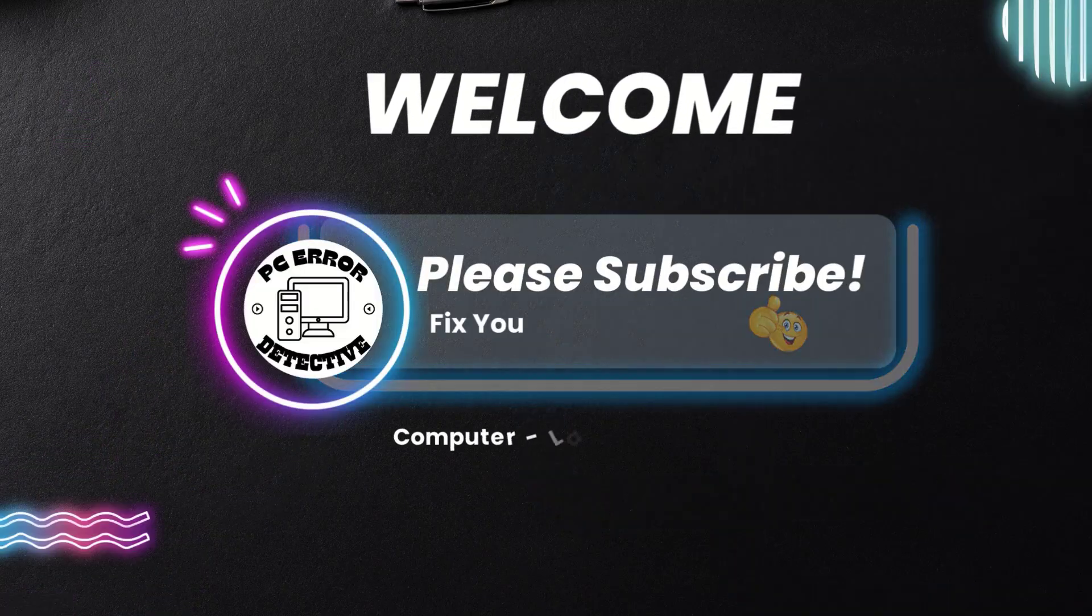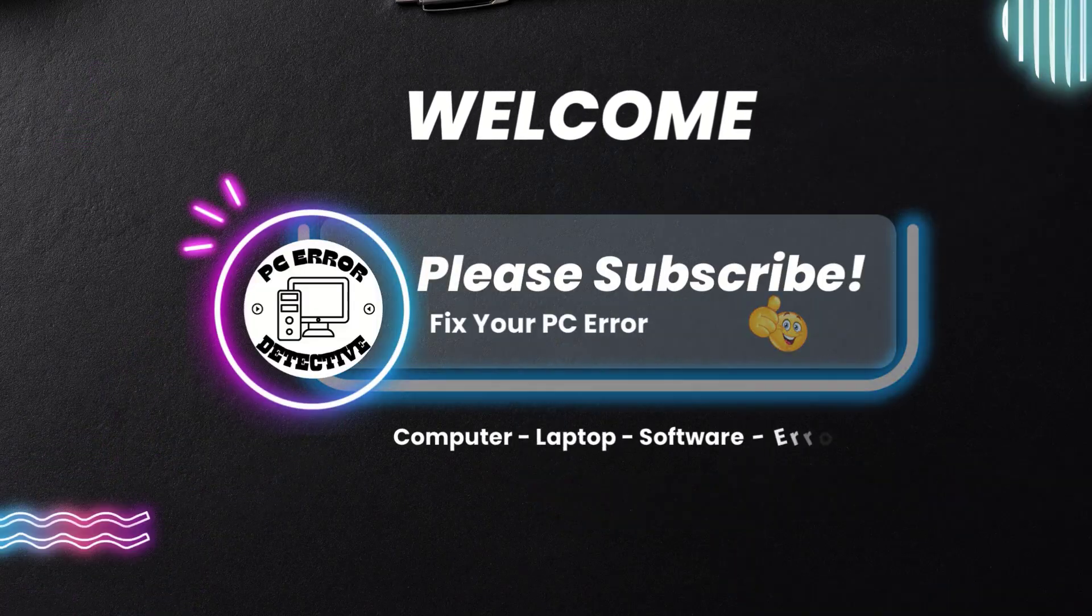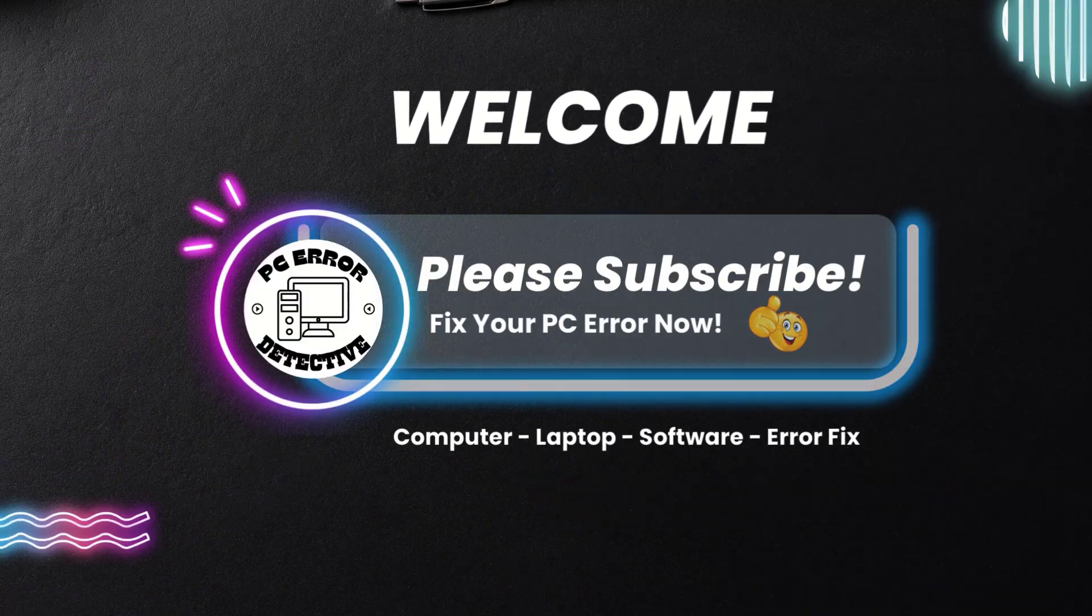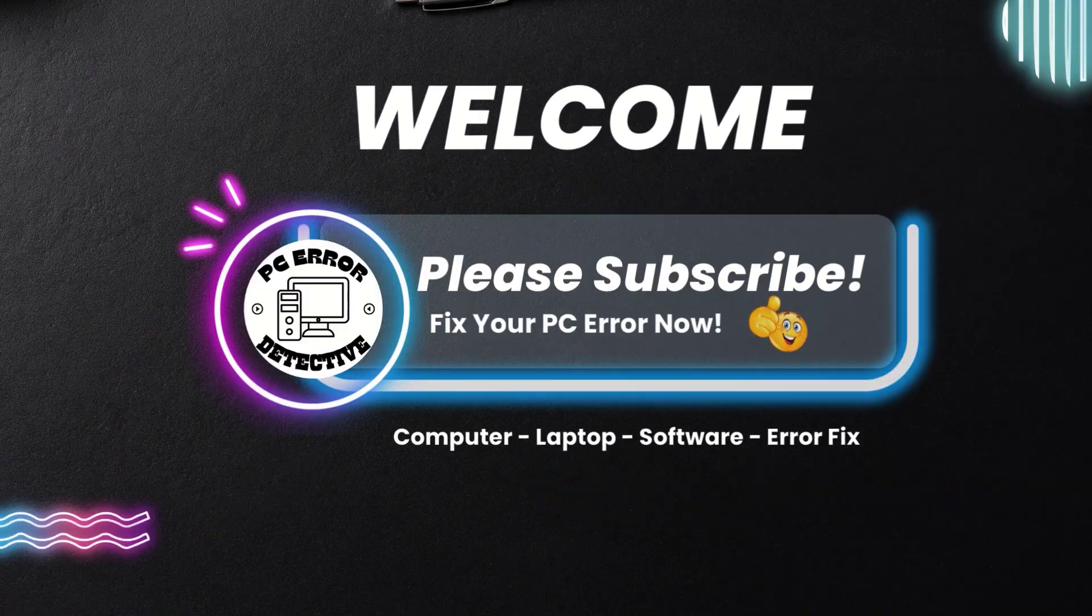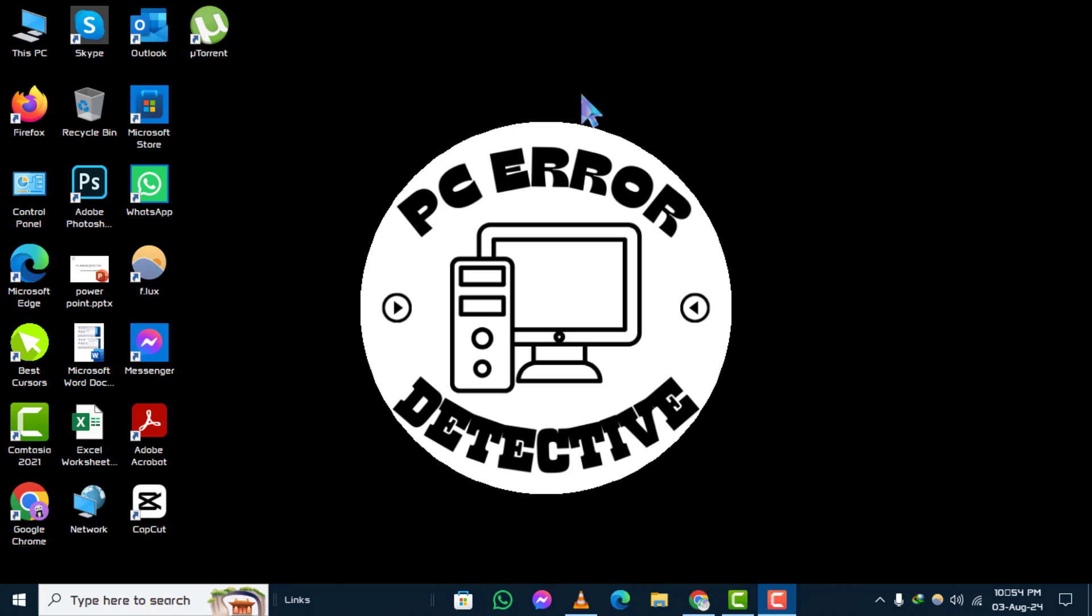Welcome to the PC Error Detective YouTube channel. In today's video, we'll be showing you how to backup files before formatting on Windows 10, step by step.